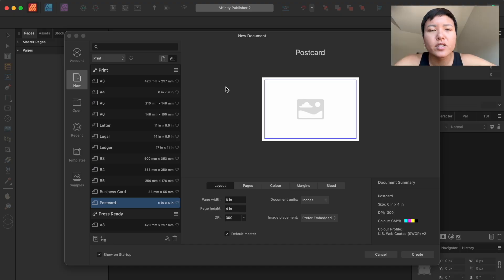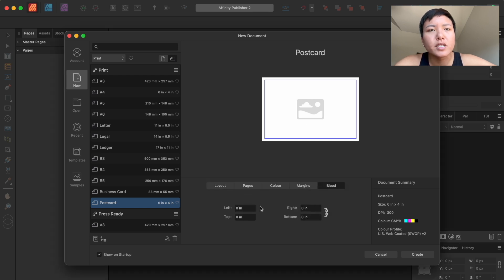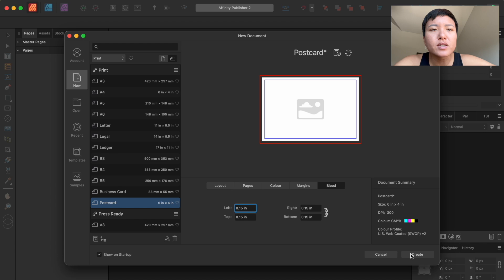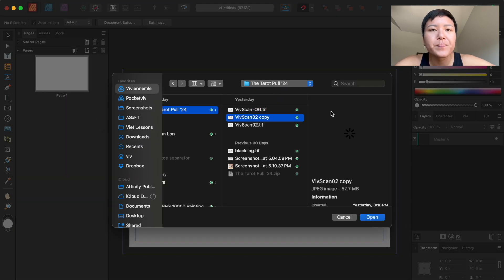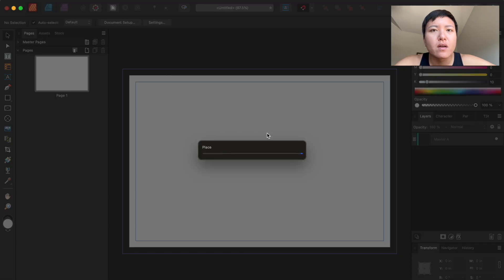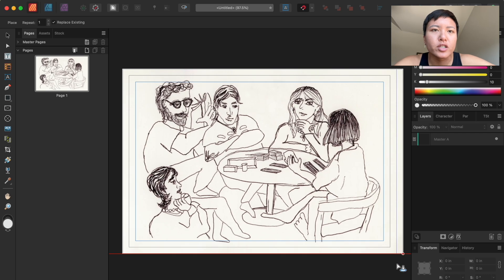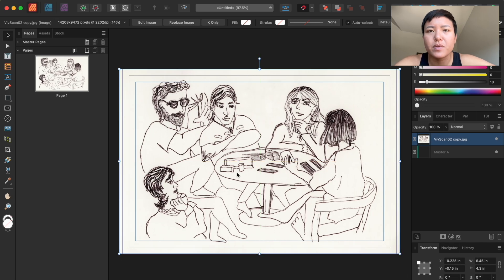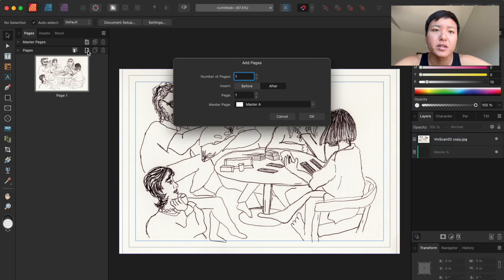Now let's move on to Affinity Publisher. Setting up the document in Publisher is similar — you can adjust dimensions, margins, and guides easily. One thing I love about Affinity is the interface; it feels slightly more user-friendly for beginners with many tools clearly labeled. Bringing the illustration in is simple here too. One advantage Publisher has is its Studio Link feature, which lets you jump directly into Affinity Designer or Affinity Photo without leaving Publisher if you need to make adjustments to the illustration.